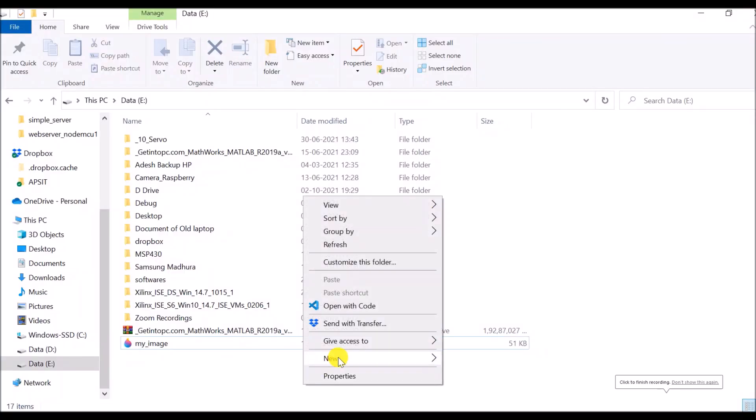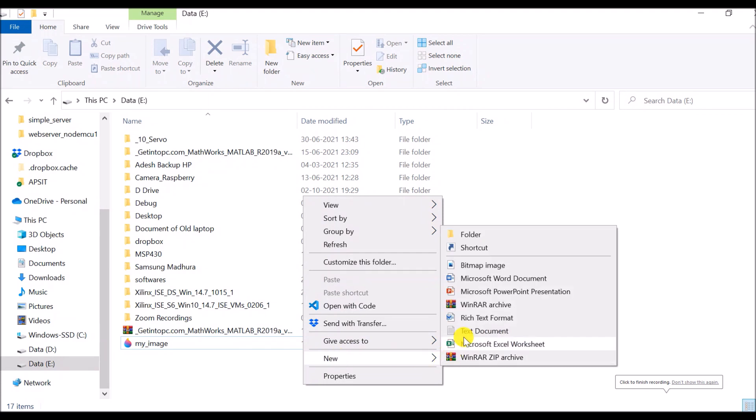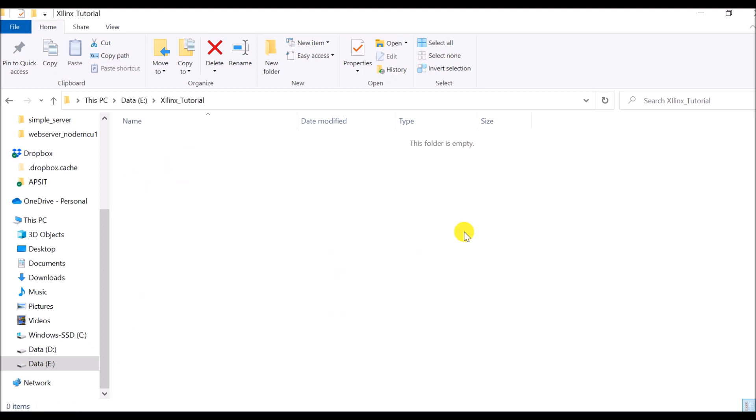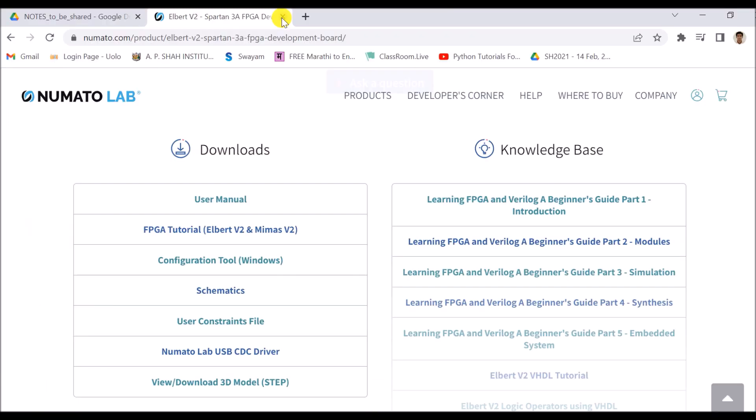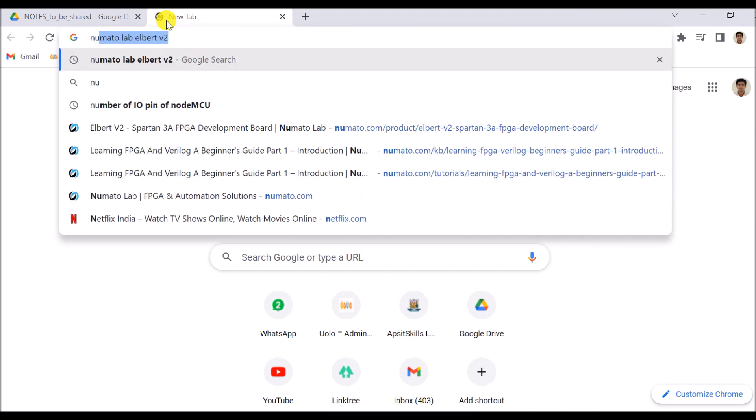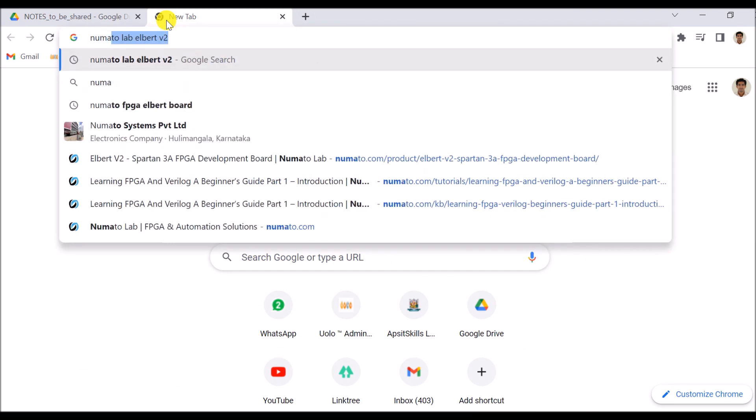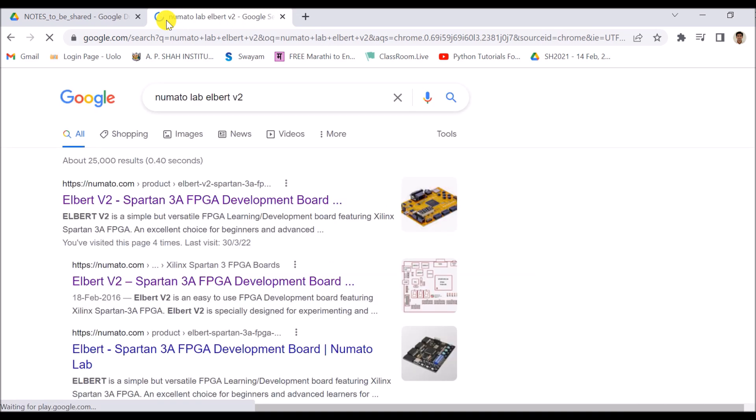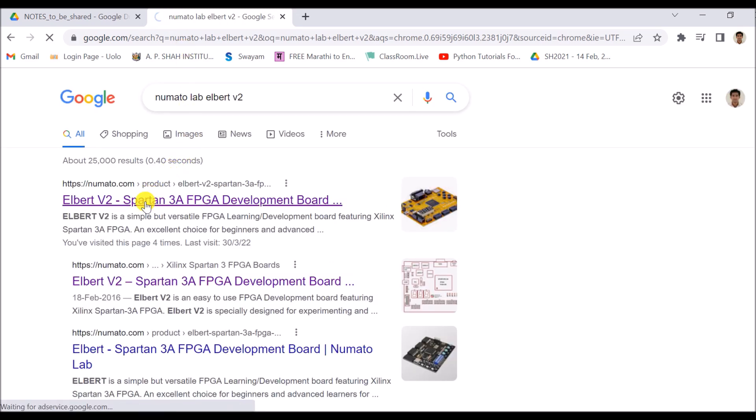So here I am going to create a folder. The name of the folder is Xilinx tutorial and I will be saving everything in this folder. Now open any browser and search Numoto Lab Albert V2. So there are a number of links. I will be opening one of the links so that I can see the specifications.